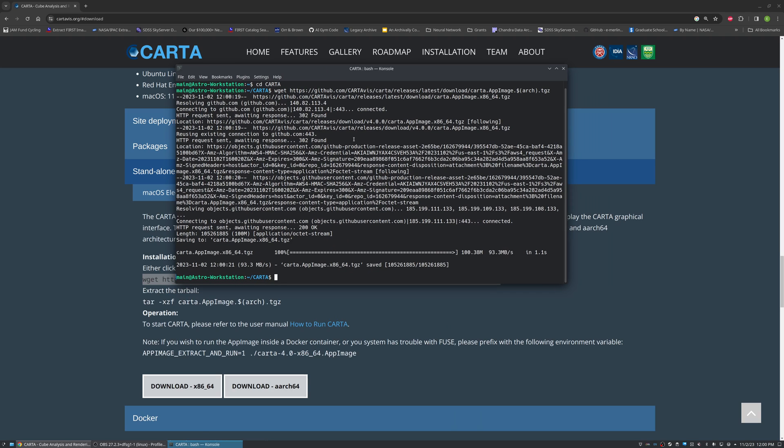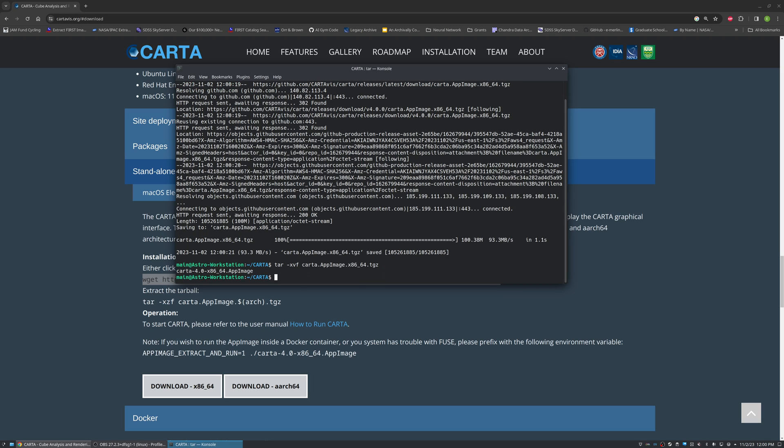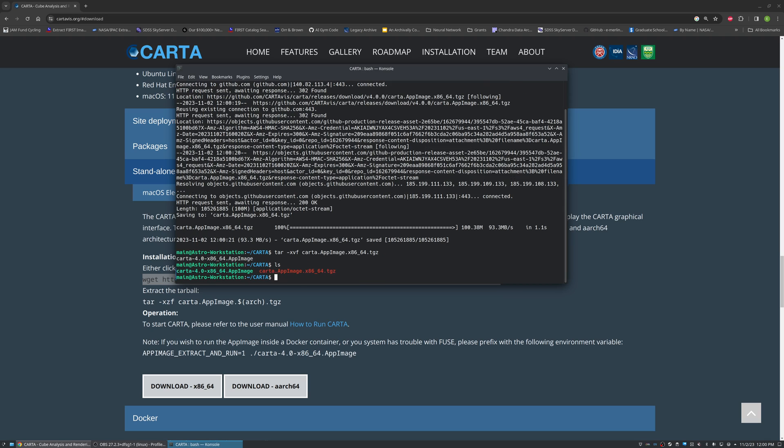And then what we're going to do is just untar our app image here. Once we do that, we can see if we look at the directory we have our original tarball as well as our app image.